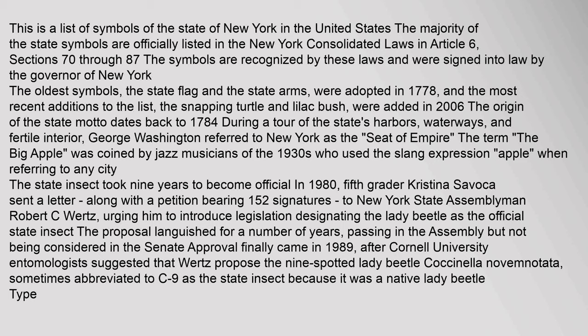And the most recent additions to the list, the snapping turtle and lilac bush, were added in 2006. The origin of the state motto dates back to 1784. During a tour of the state's harbors, waterways, and fertile interior, George Washington referred to New York as the 'Seat of Empire.'